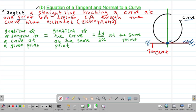Therefore, the gradient of a tangent to a curve at a given point will always be equal to the gradient of the curve at the same point, which is equal to the derivative dy/dx of that particular curve. Of course, you substitute the coordinate at the same point.